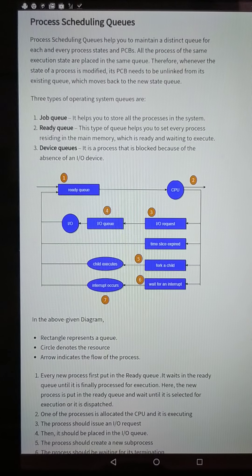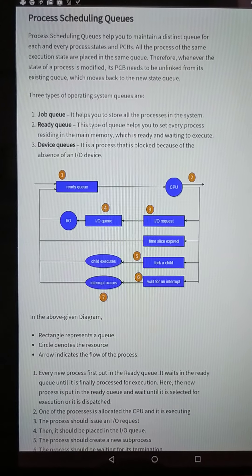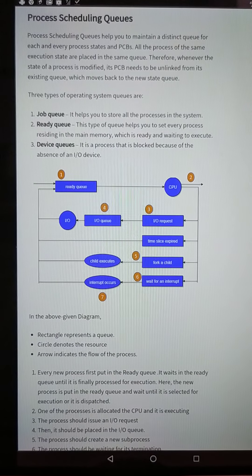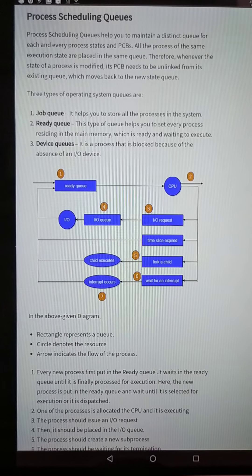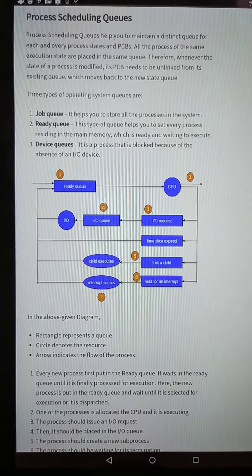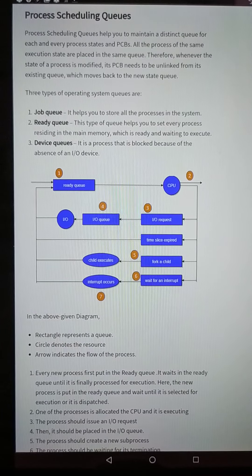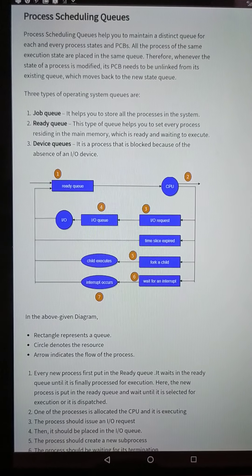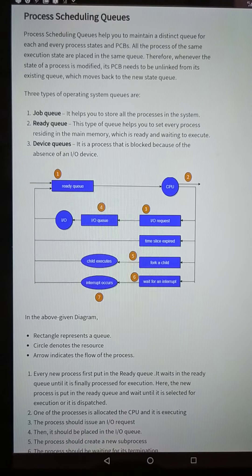Whenever the state of a process is modified, its PCB needs to be unlinked from its existing queue and moved to the new state queue. Similar state processes are collected in one state. The state change is reflected in the PCB, which contains accounting information and state of the process.